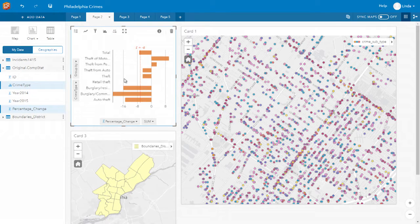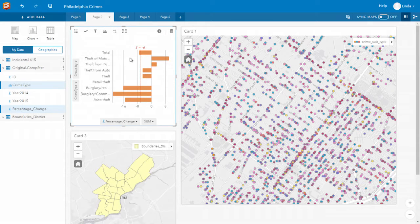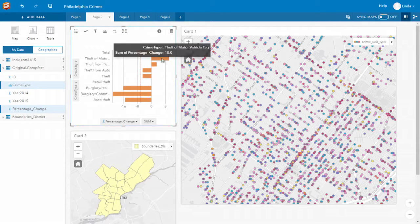So now we can see the total number of crimes showing the percentage change between 2014 and 2015. We see that overall, in the city of Philadelphia, crime has been decreasing — they've only seen a small increase in the number of thefts.